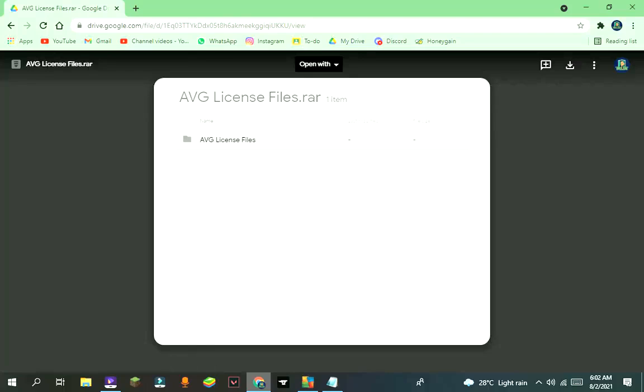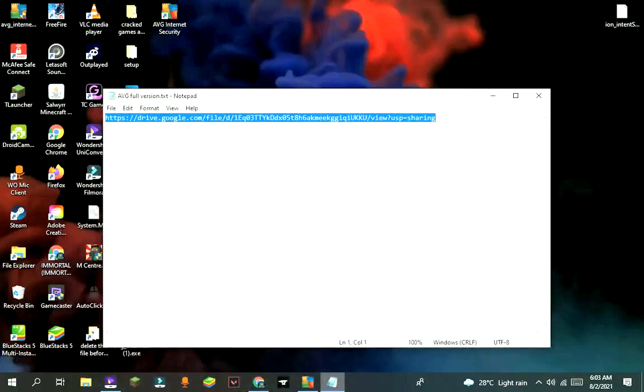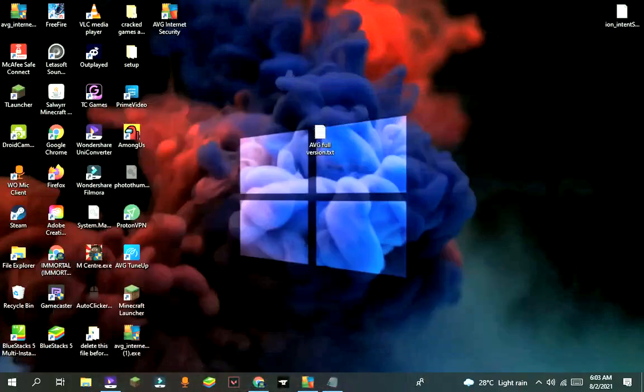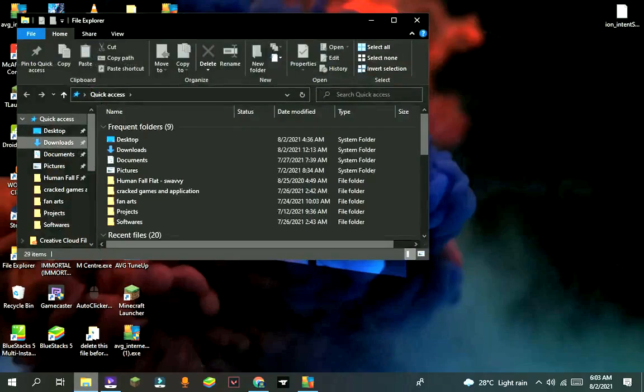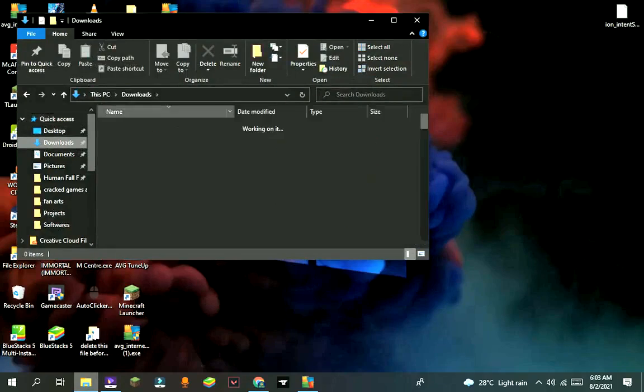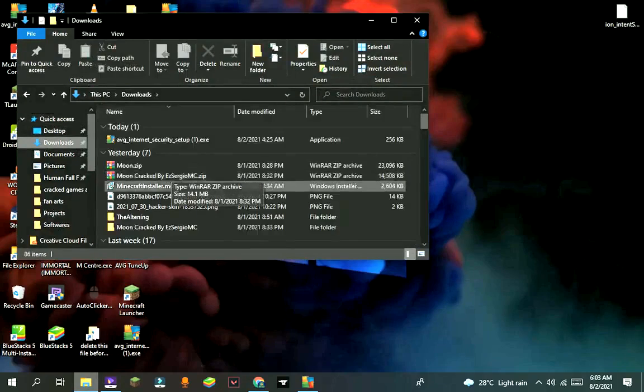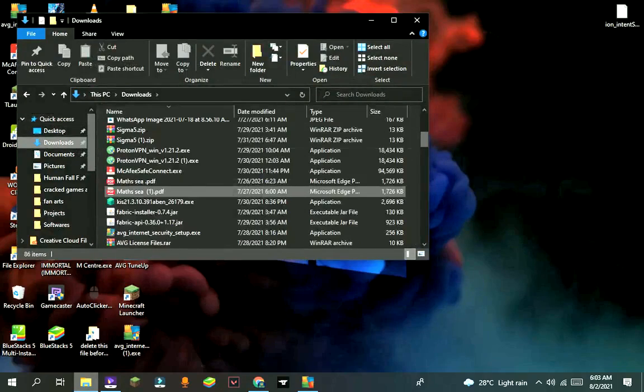Now go to my video description and click on the second link. It will redirect you to my Google Drive page. Download it from here. I have already downloaded it, so I'm not gonna download it again. After downloading, open that folder.